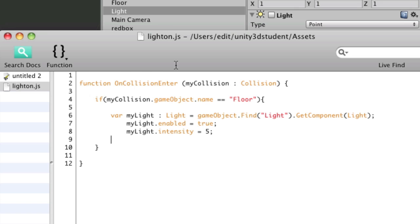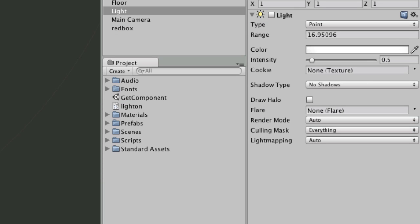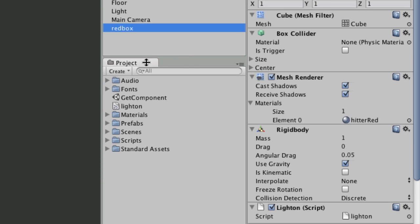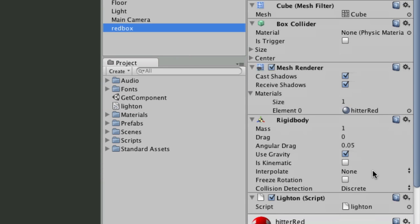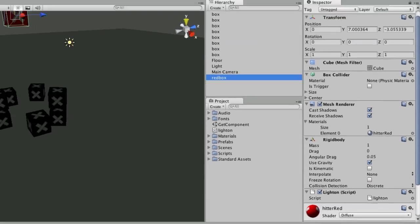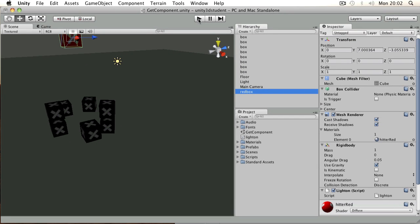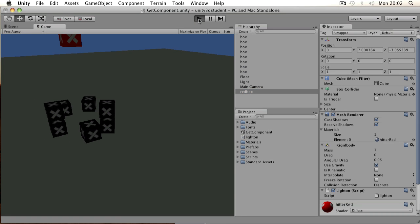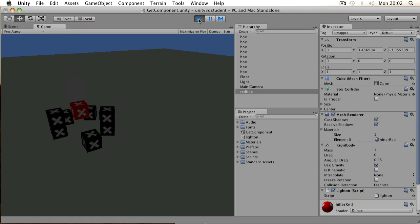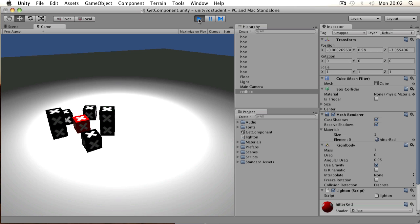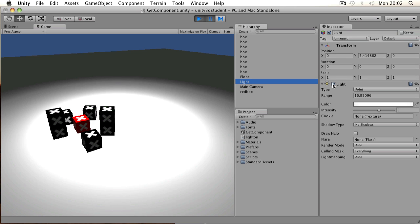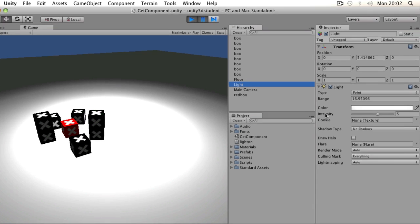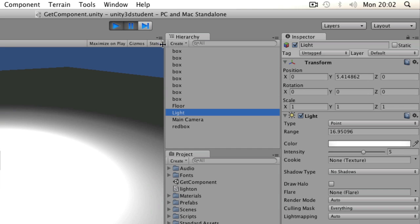So if I save that, switch back to Unity and drag light on onto the red box. Let's just check it's a component there in the inspector. Now, when I press play, the box falls to the floor, the light has been enabled and the intensity has been set to five.